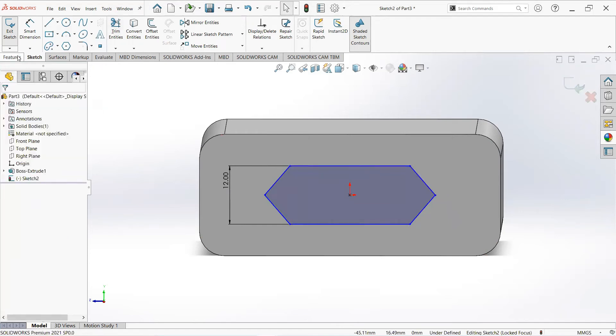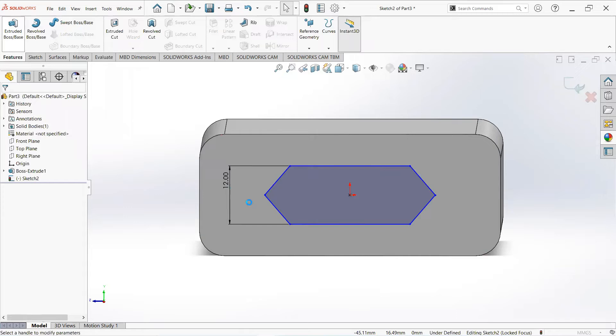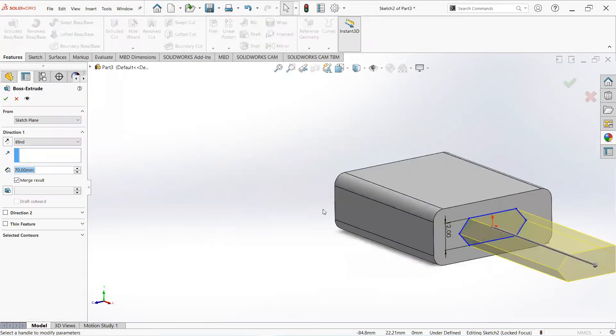Select trim and trim these lines. Now move to the feature tab, select extrude boss, and make it 18mm.